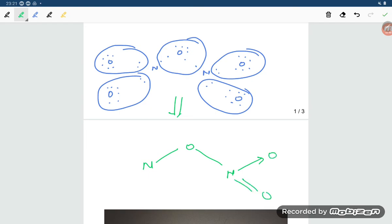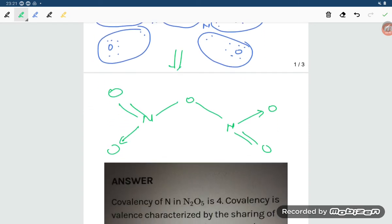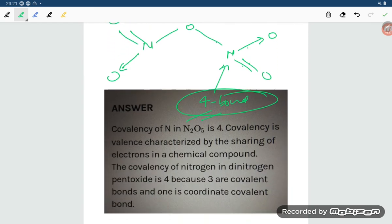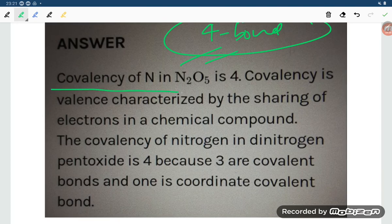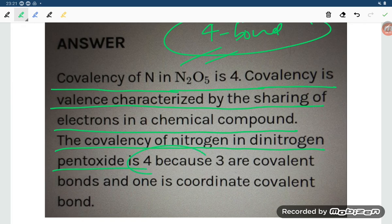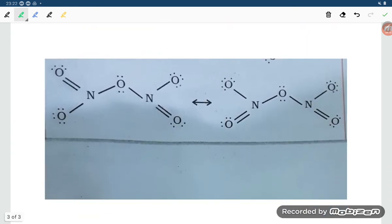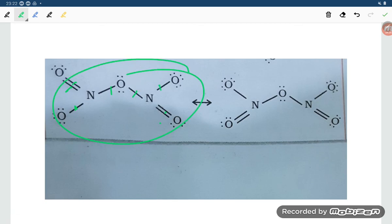Each nitrogen has a double bond oxygen and we count: one, two, three, four — so that is four bonds per nitrogen. Therefore, the covalency is four. The covalency of N in N₂O₅ is four, because three are covalent bonds and one is a coordinate bond. For each nitrogen in the structure, you can count 1, 2, 3, 4 bonds. Thank you so much for watching, dear students.